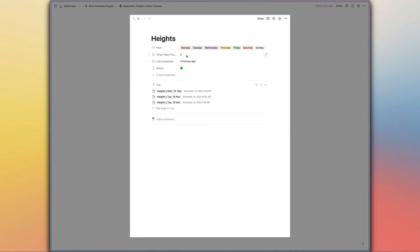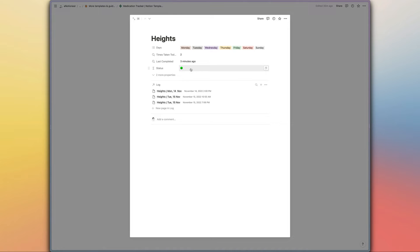You do have the times taken today rollup property here though, so if you did want to compare that with a sort of goal which you could record as a number in an additional property in this database, and then use that to calculate your status if you want to take the medication more than once in a single day, then you would be able to do that.